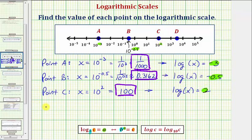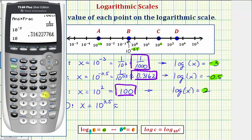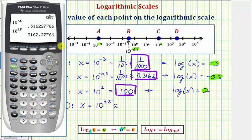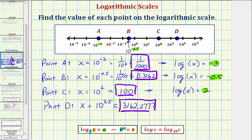Finally for point D, if we let x be equal to the value of point D, notice how point D is between ten to the third and ten to the fourth. Halfway between three and four would be three point five, and therefore the value of D would be x equals ten to the power of 3.5. We'll get our decimal approximation on the calculator: ten raised to the power of 3.5 gives us approximately 3162.2777 to four decimal places. The equivalent log equation would be common log of x equals the exponent 3.5.